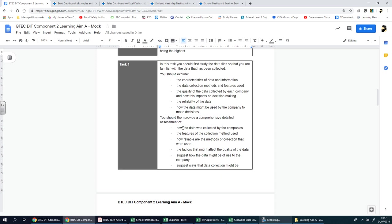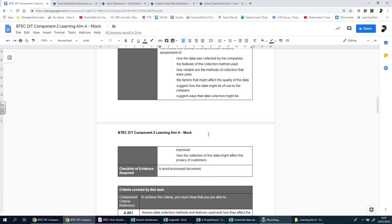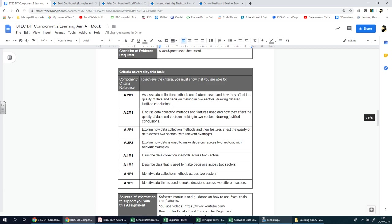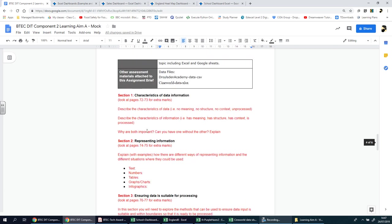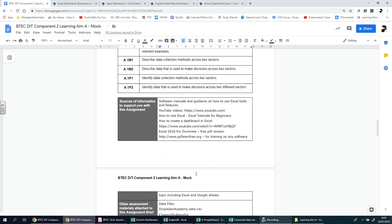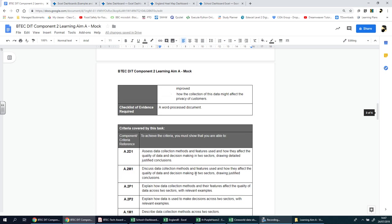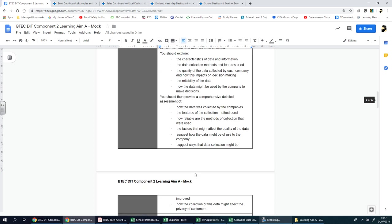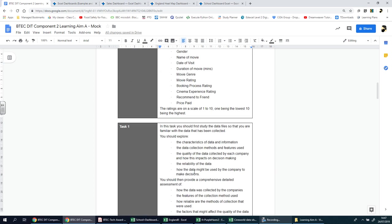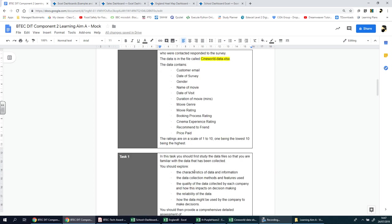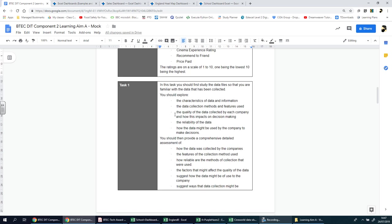Before I move on to talking about the different sections, as you scroll down, you'll be able to see that there are different sections, just like in the previous component with learning aims A, B, and C. Let's look at the task itself.